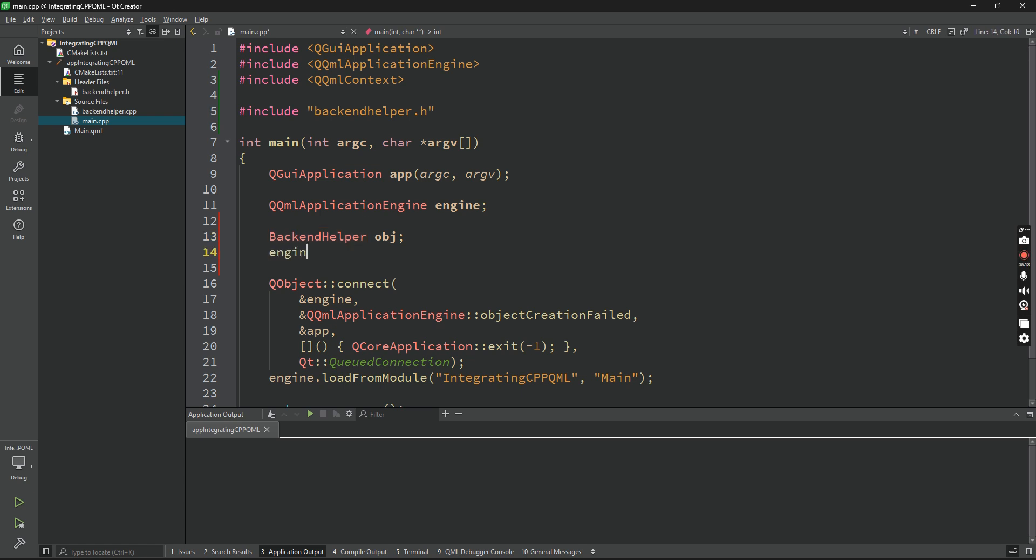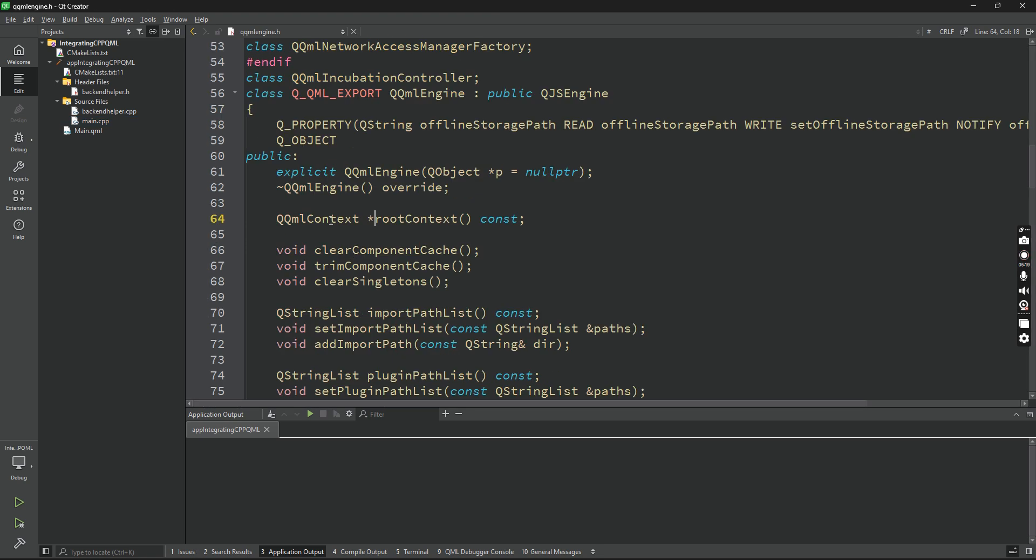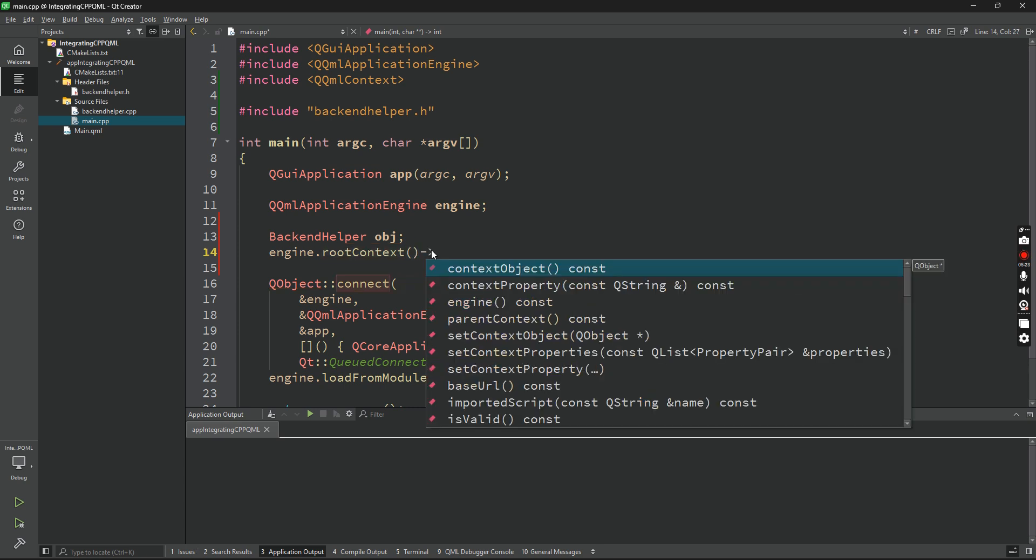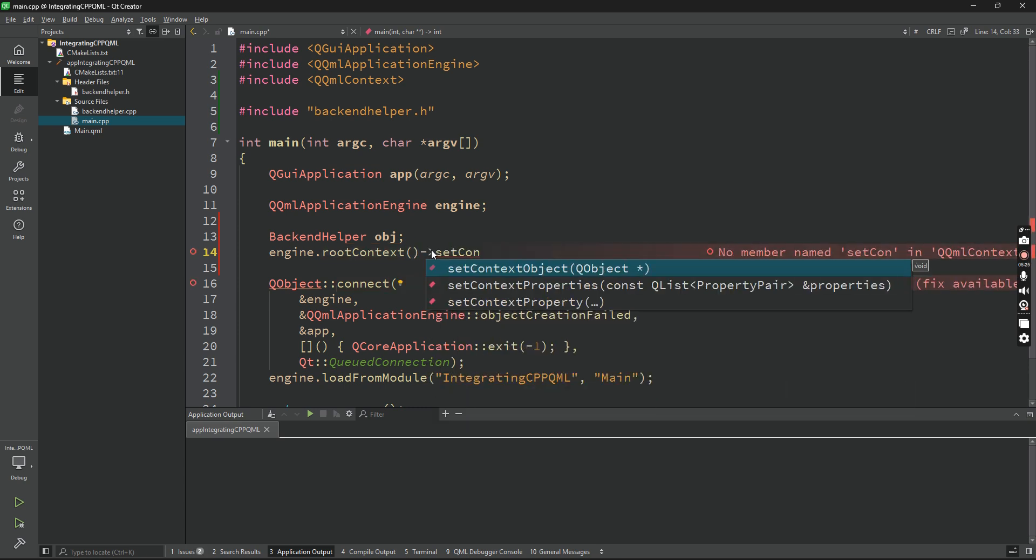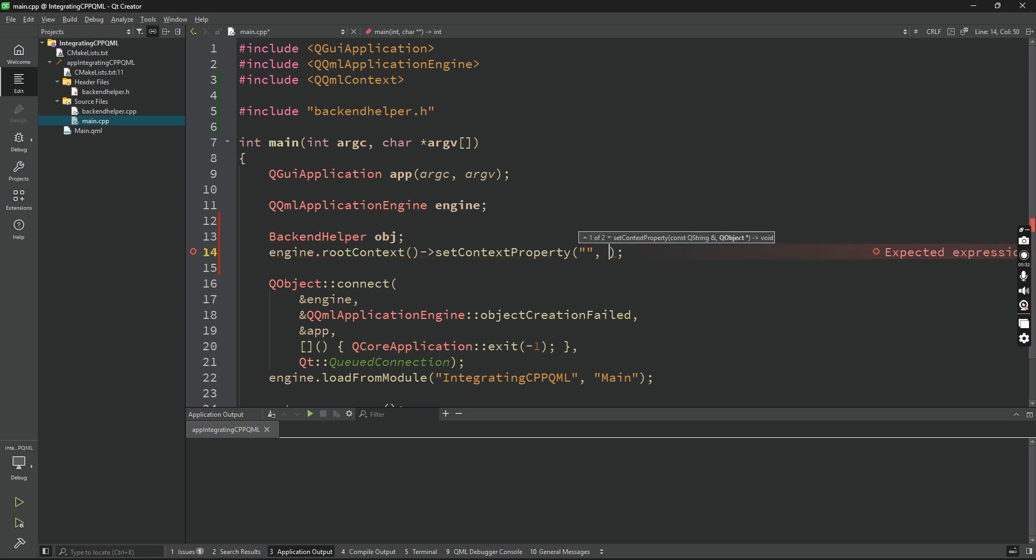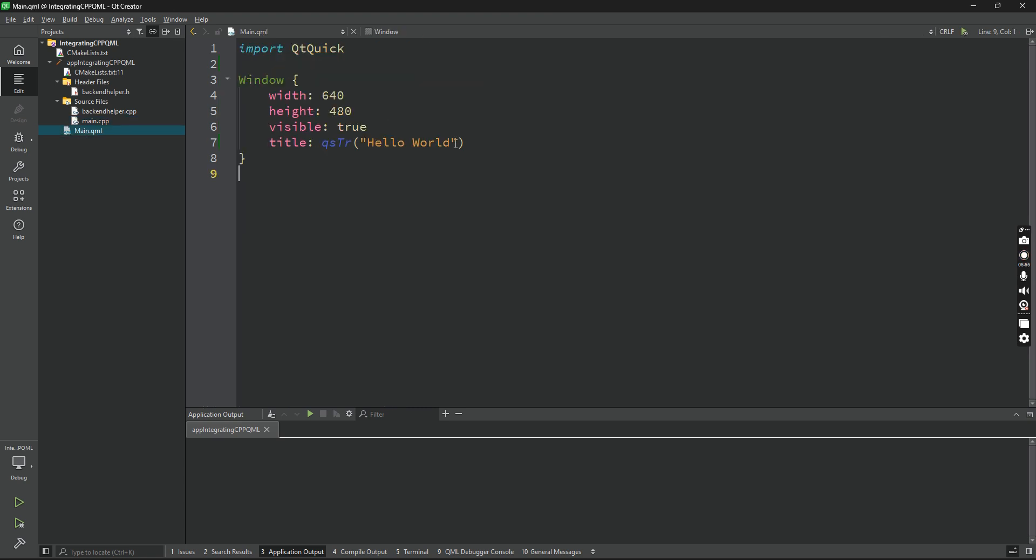What we can do is engine.rootContext - now this returns a pointer of a QQmlContext. So because it's a pointer, use the arrow function setContextProperty. Now this accepts two things: the first is the name which you'll be using to call it from QML, the second is the actual object reference. So say ampersand obj, since this is the object reference, and we'll call it cBackendHelper. You can call it anything you want, but I've added a C because C says for C++, so either way I know that this is exposed from C++ from backend.